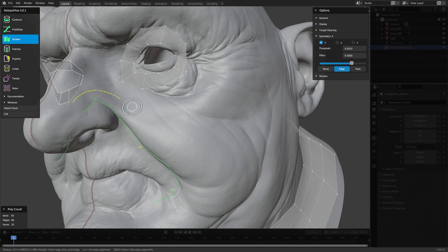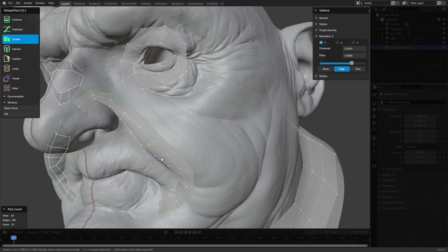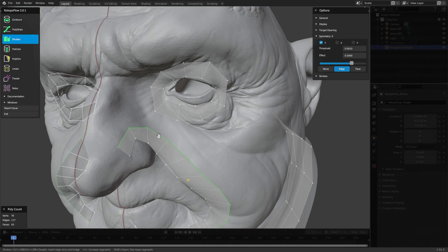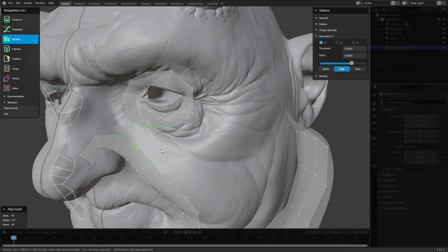We'll use Strokes again, hit Alt+A to get out of selection mode, and drag out a loop like so, then drag out another one. Now I want to hit the minus key so we don't have too many loops — we want as few segments as possible at this stage. We can always add segments, and we can also remove them, but it's a lot easier to work with a low-res base. I'm also thinking about how these loops are matching up so that this edge and this edge can be bridged, just so it's a lot easier to connect everything.